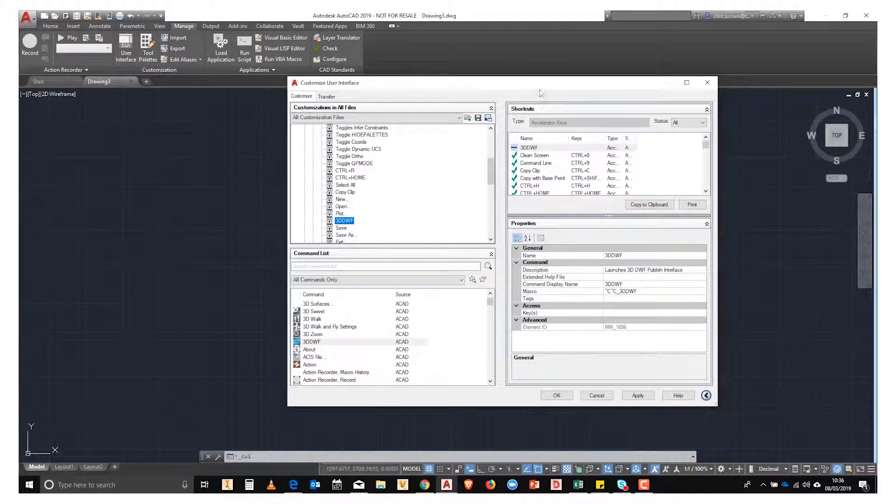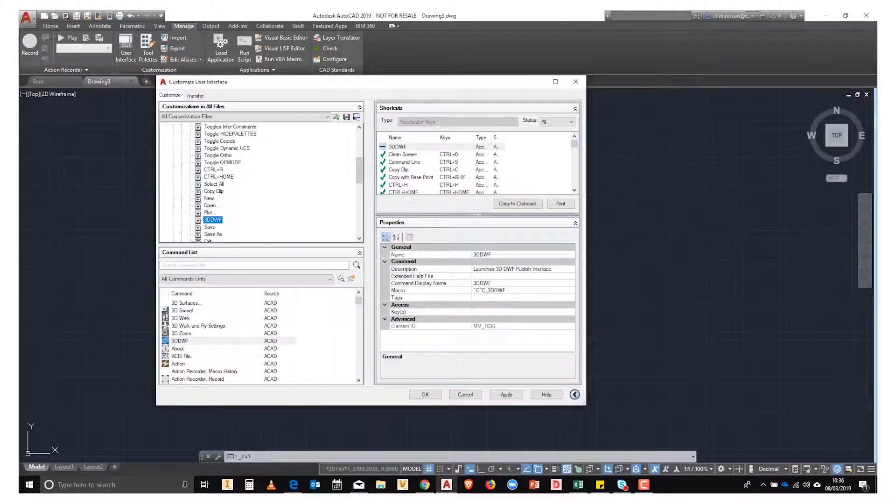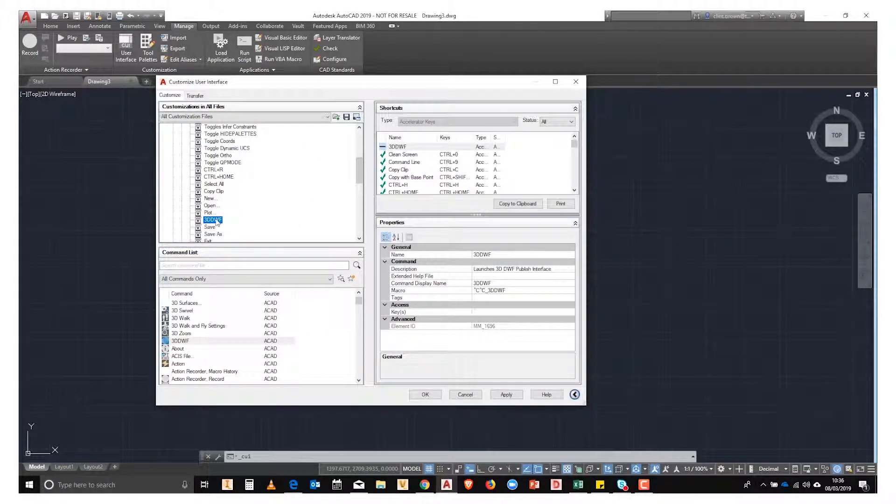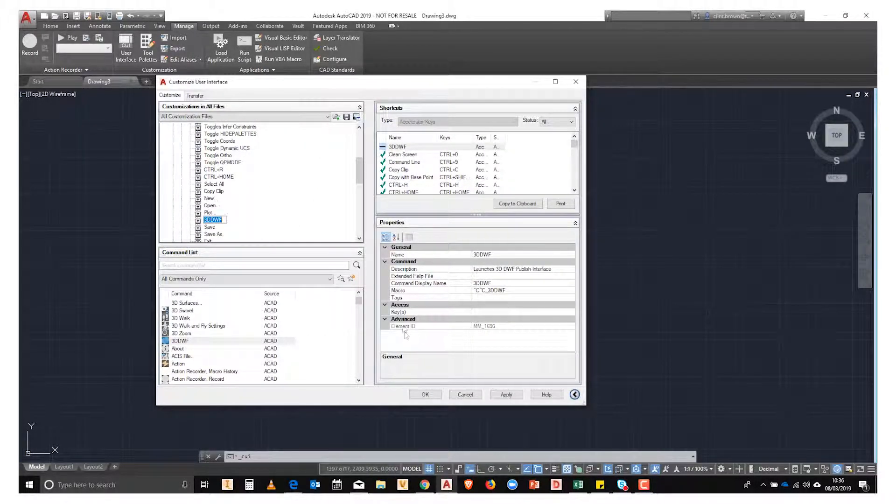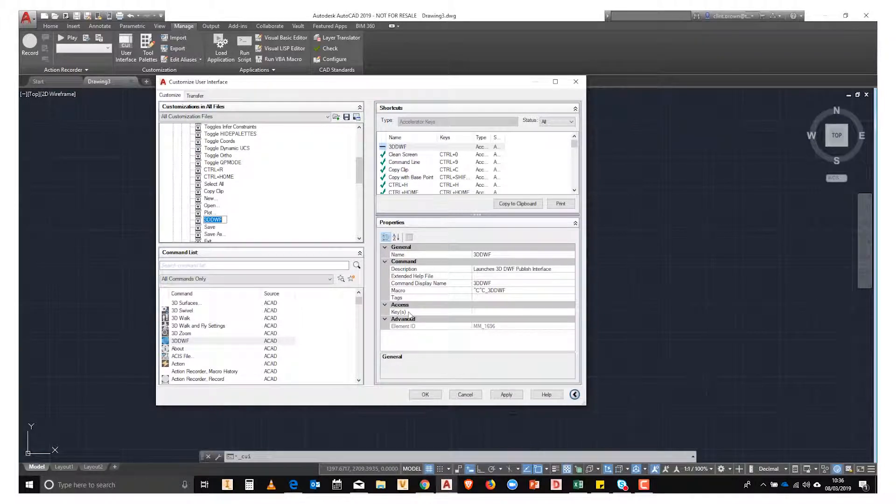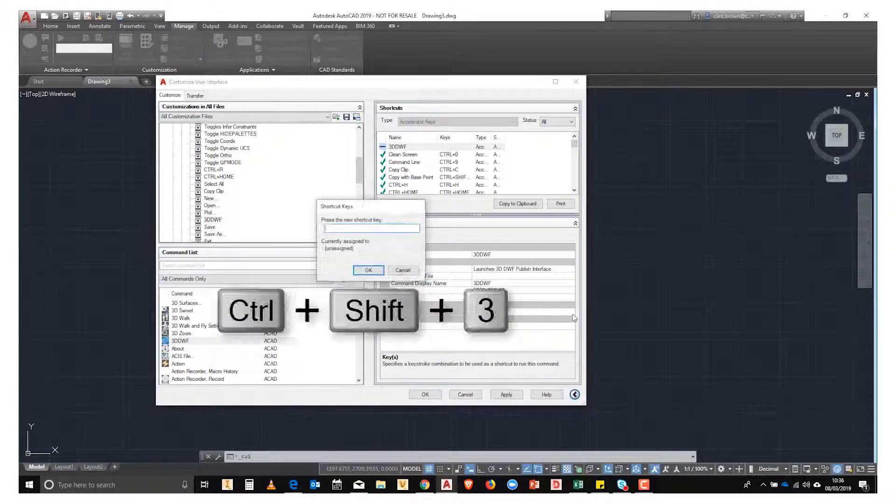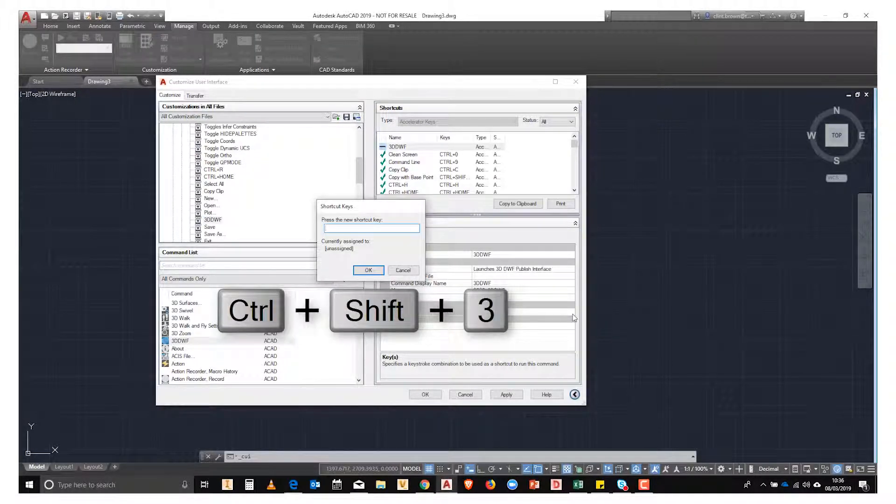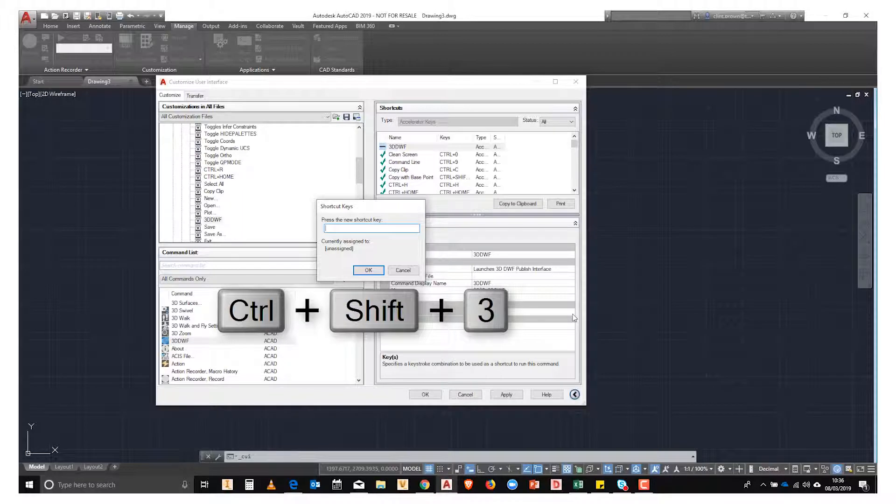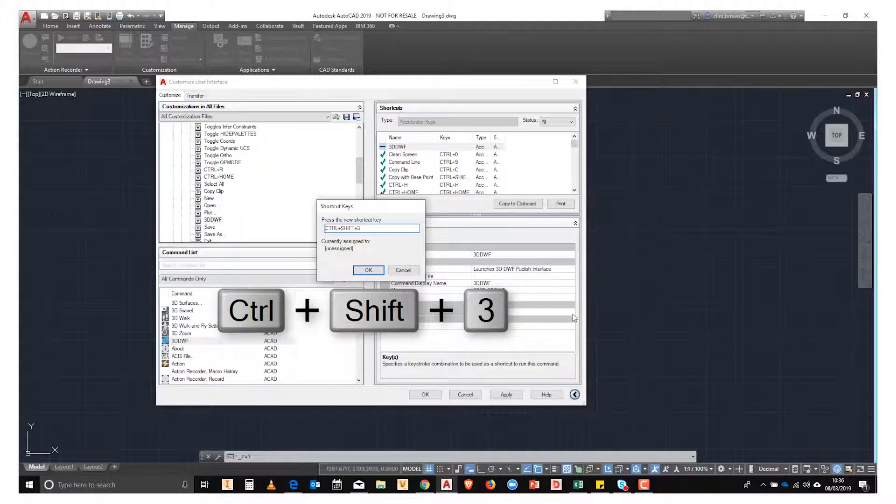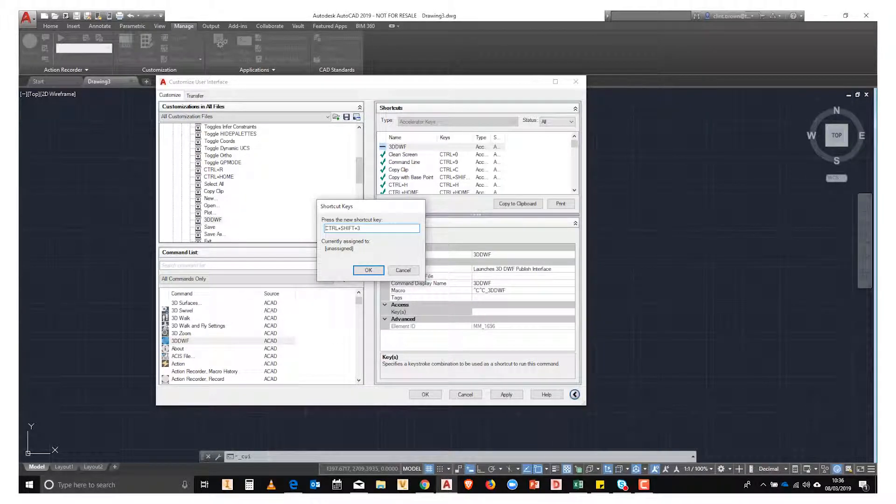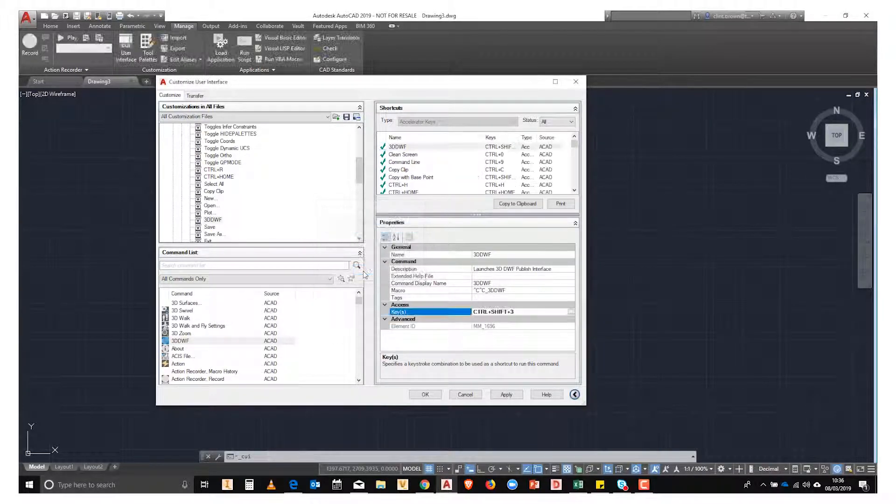This 3DDWF doesn't have a shortcut assigned to it yet. To assign a shortcut key, we click on the three dots and then assign the key. In this instance, I'm going to use Control-Shift-3 as my shortcut. You'll see that that's added in. I'm now going to hit Apply.